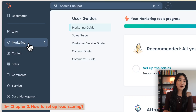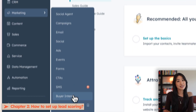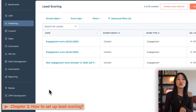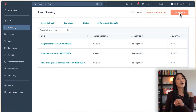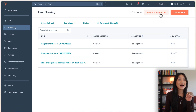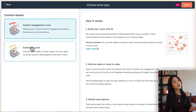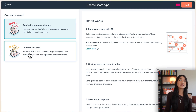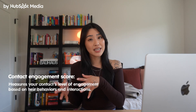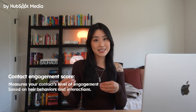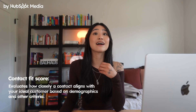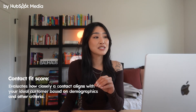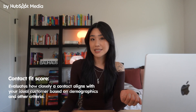To start, we have to head over to the marketing tab and then down to lead scoring. Now you can either create your new score with AI or do it all on your own. Let's try it with AI first. First, we select what kind of score you want to create — is it a contact engagement score or a contact fit score? A contact engagement score measures your contact's level of engagement based on their behaviors and interactions, and a contact fit score evaluates how closely that contact aligns with your ideal customer based on their demographics and other criteria.